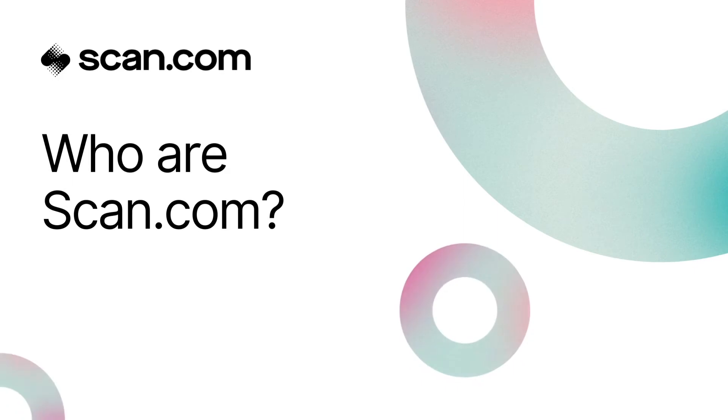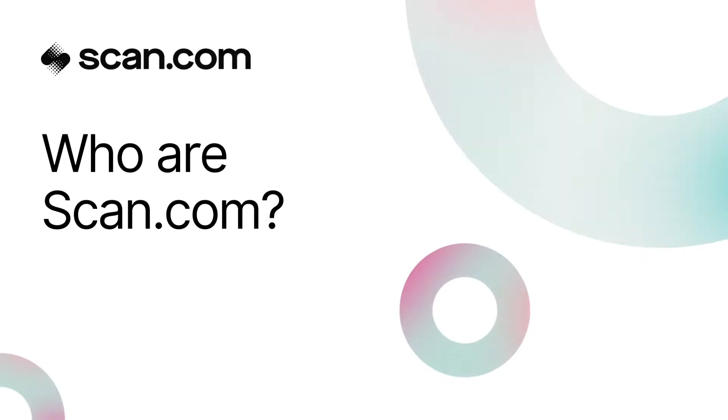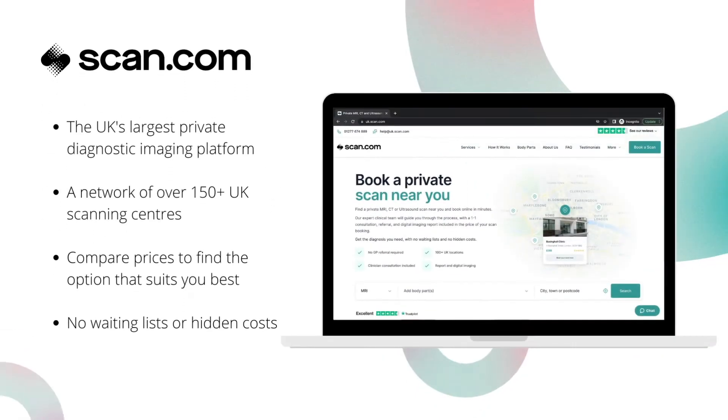Welcome to scan.com. We're the UK's largest private diagnostic imaging platform with over 150 scanning sites nationwide.